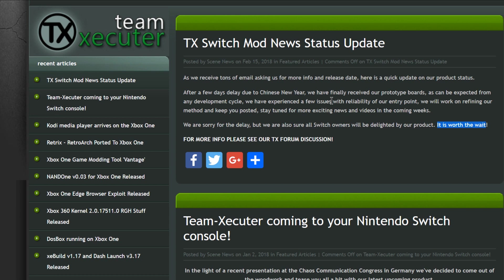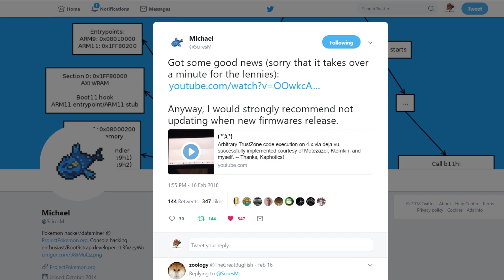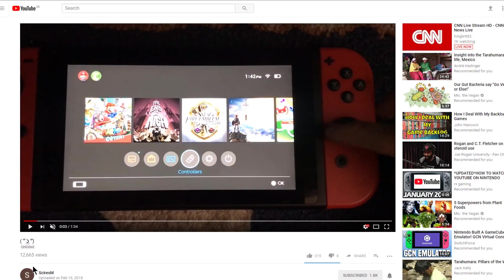Now I know this seems like a godsend to anyone that updated their Switch past 3.0.0, but I have some absolutely fantastic news from Michael Sires over on Twitter. This is a quick post over on his Twitter page with a link to a video. Basically it says: I would strongly recommend not updating when a new firmware releases. So if you're currently on firmware 4.0 or 4.1, do not update your switches any further and I'm gonna show you why.